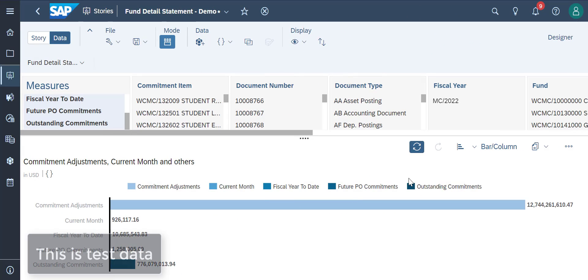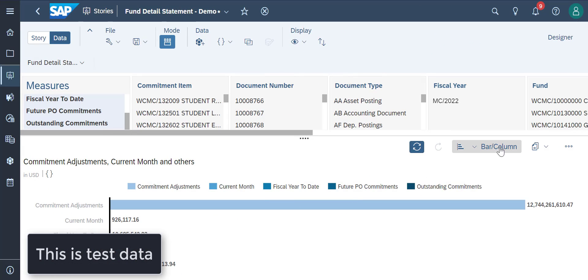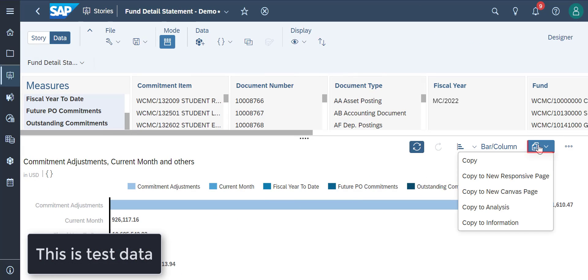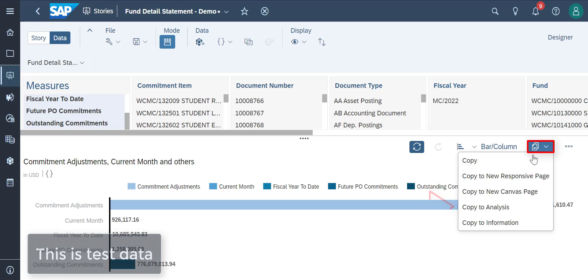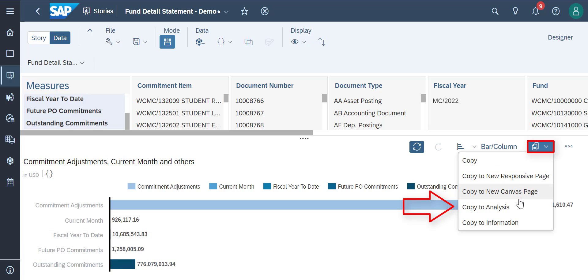Starting with our chart in the data mode, we'll copy this chart to our story by clicking over here and clicking on Copy to Analysis.